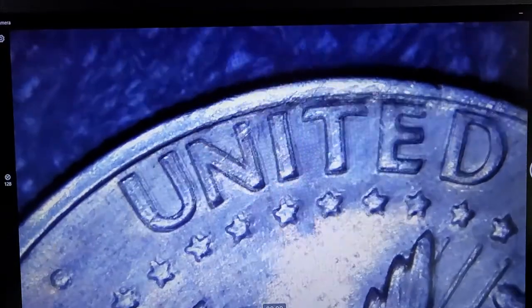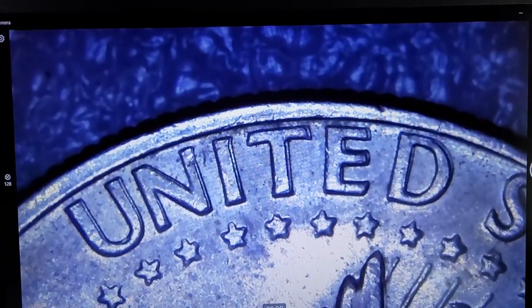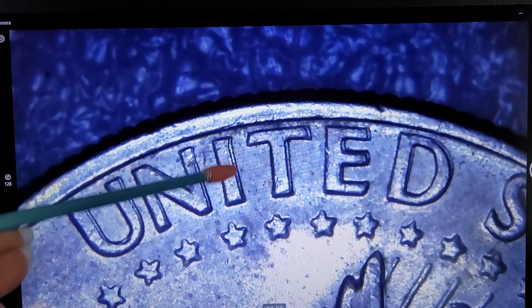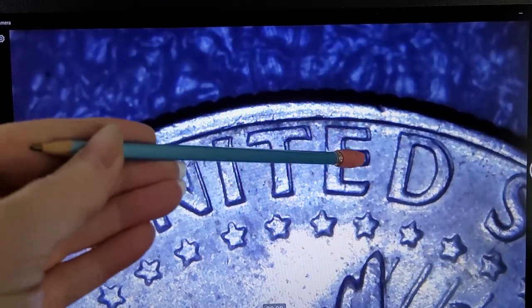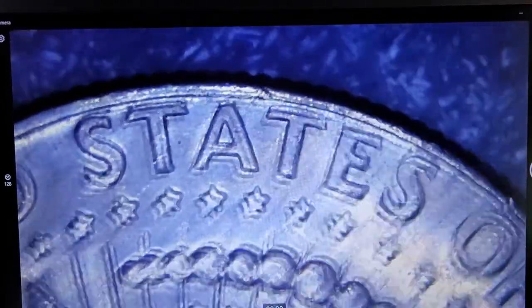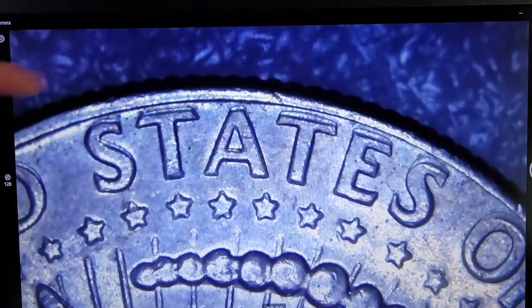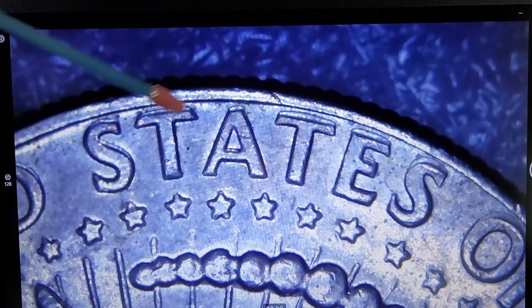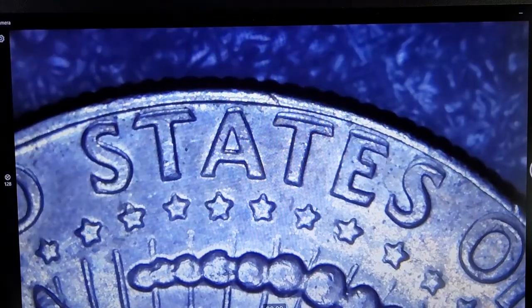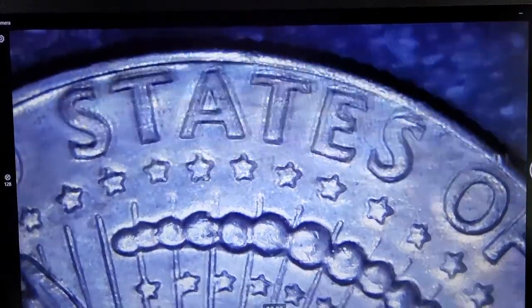We'll start here with United. As you can see, it is most definitely errored. This is a doubled die reverse on United — as you can see, it's plain as day, very obvious. Same with United States — United and States, all of this in here: the S, A, T, E, S on the top here. Really, really good example of error doubling.